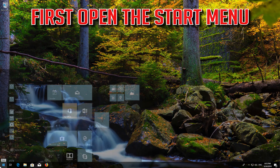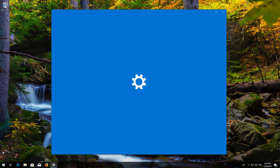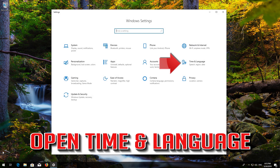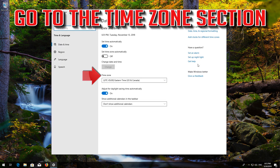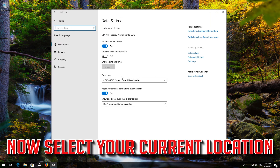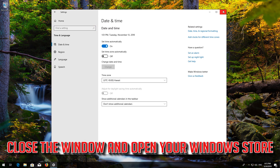If that didn't work: first open the Start menu and open your Settings. Open Time and Language, then go to the Time Zone section. Now select your current location. Close the window and open your Windows Store.